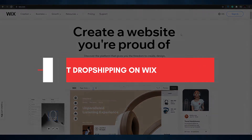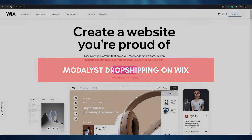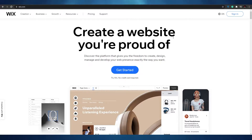Modulist dropshipping on Wix. Hi guys, welcome back to another video. In today's video I'm going to be telling you about Modulist and how you can use that application to dropship products with your Wix account.